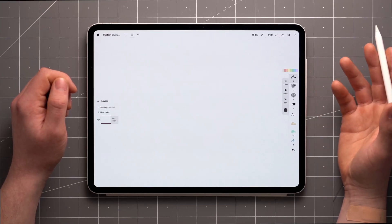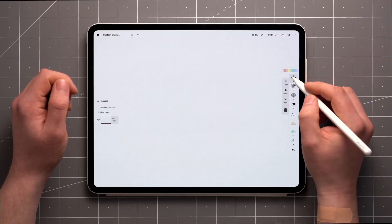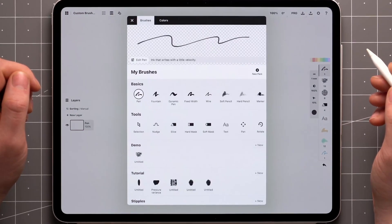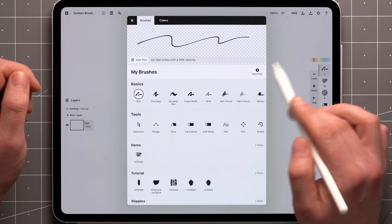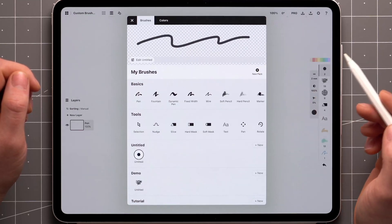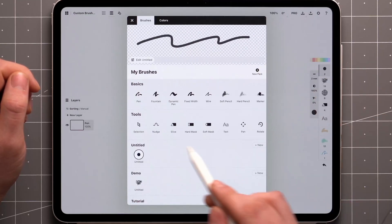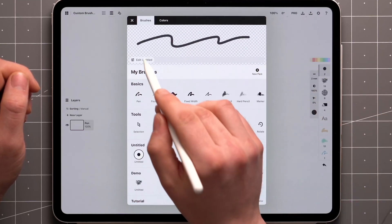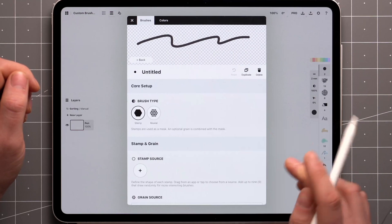To create a new brush from scratch, enter the brush menu by tapping on an already active tool and then tap New Pack. To edit a brush, tap on it while active or tap Edit Brush from up here.